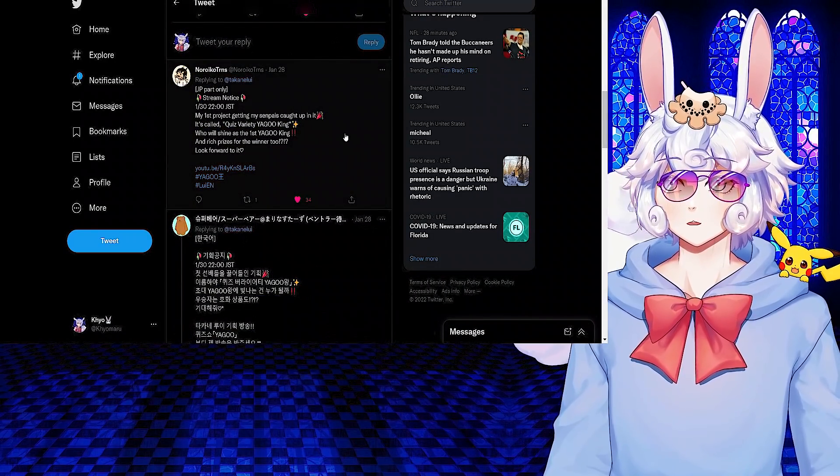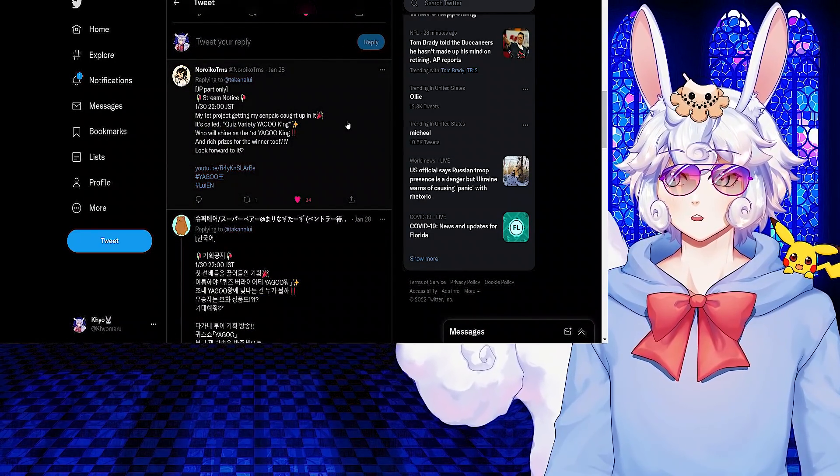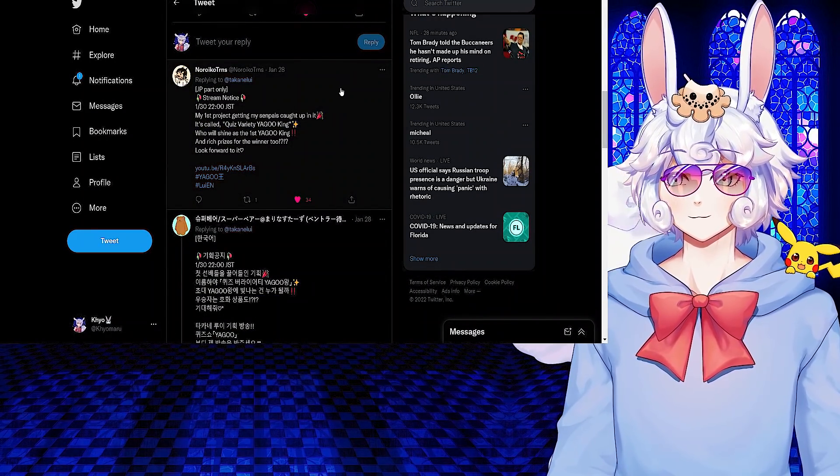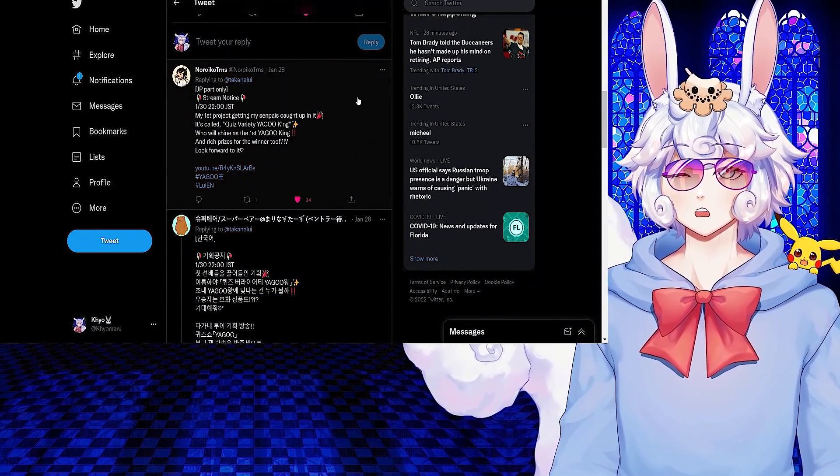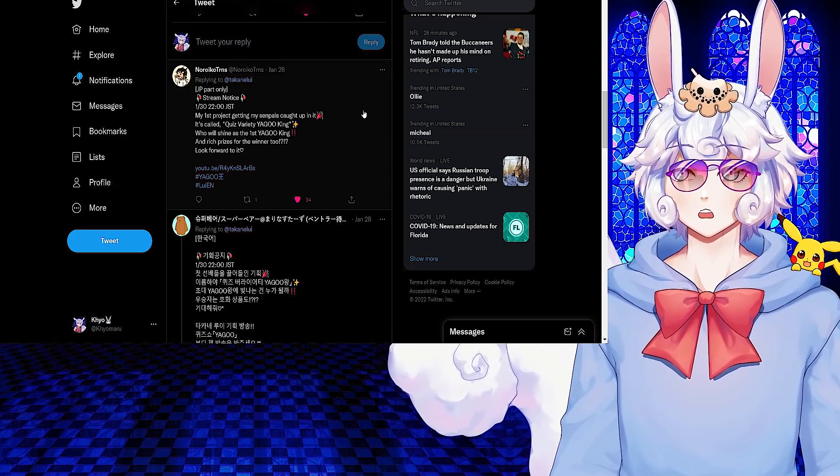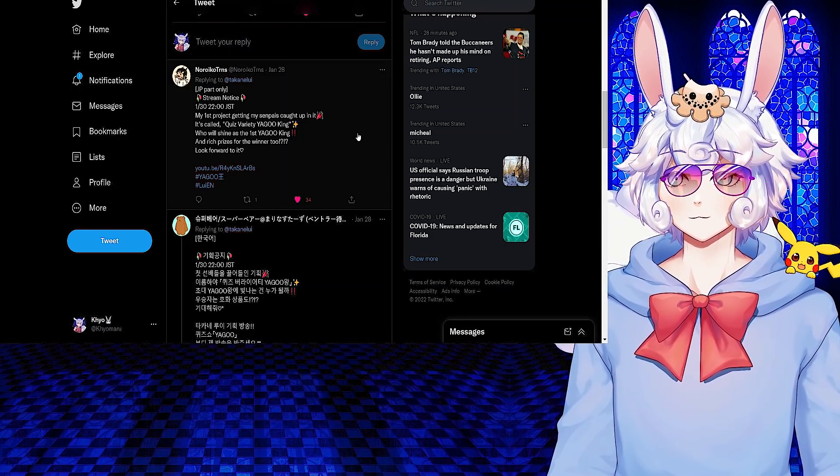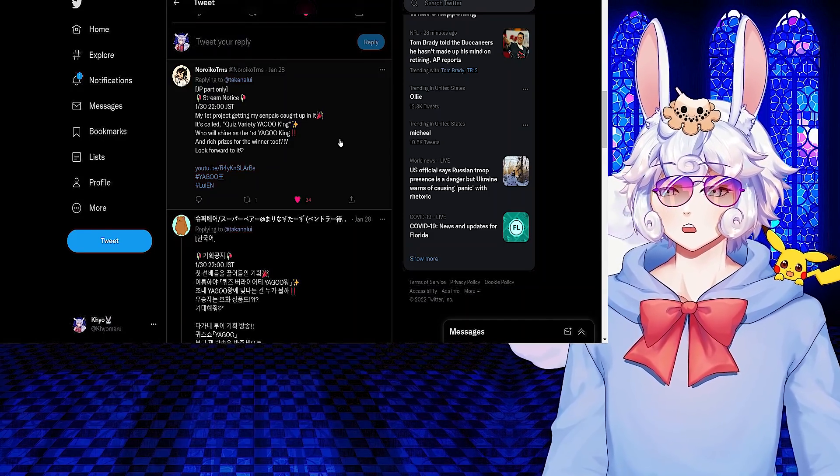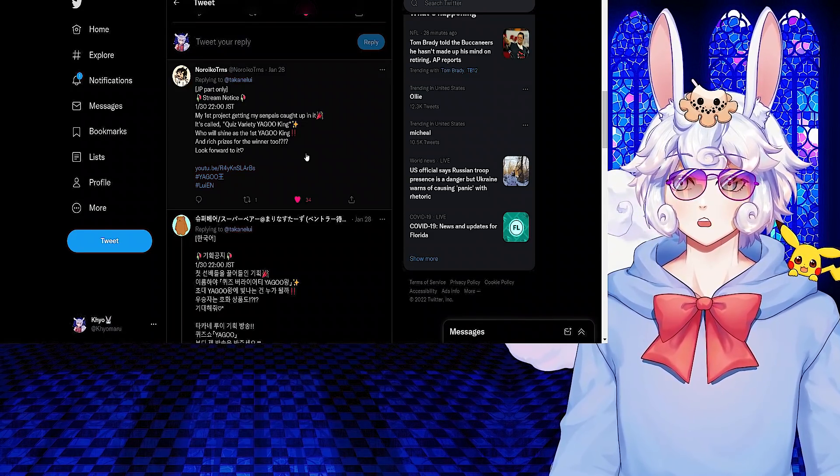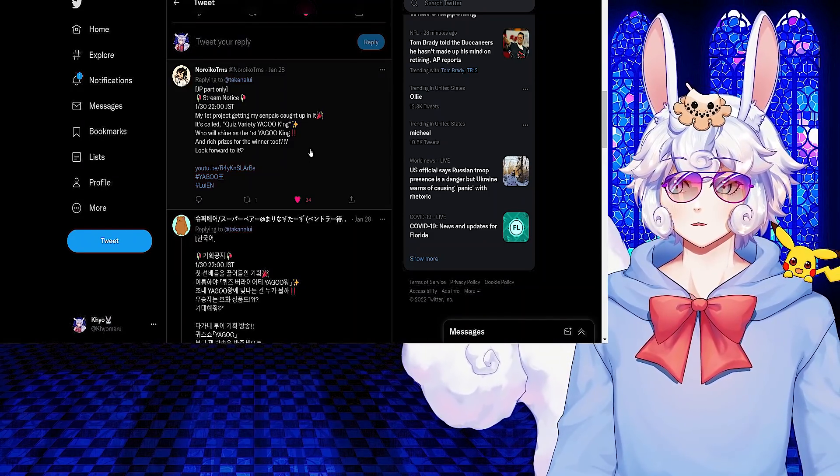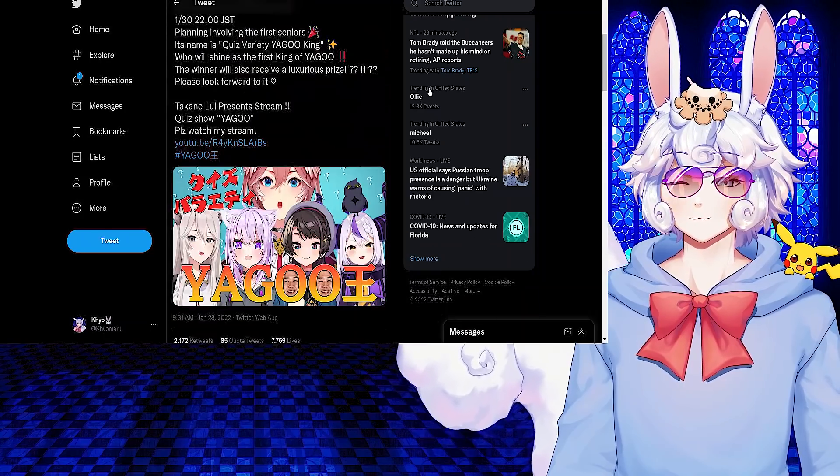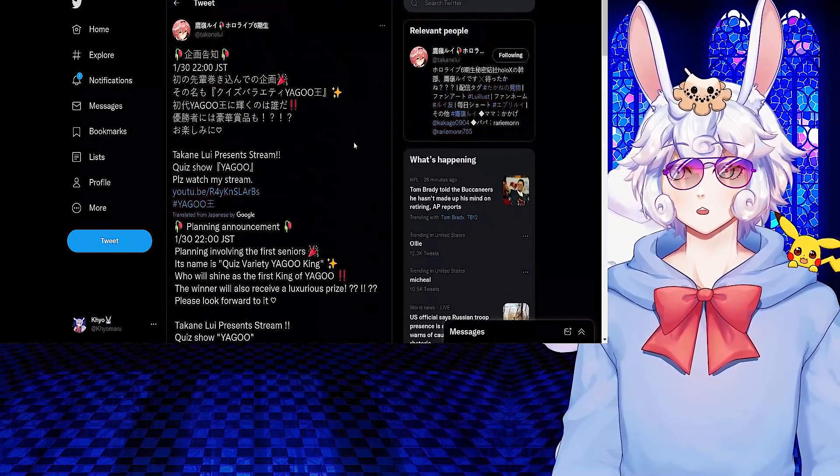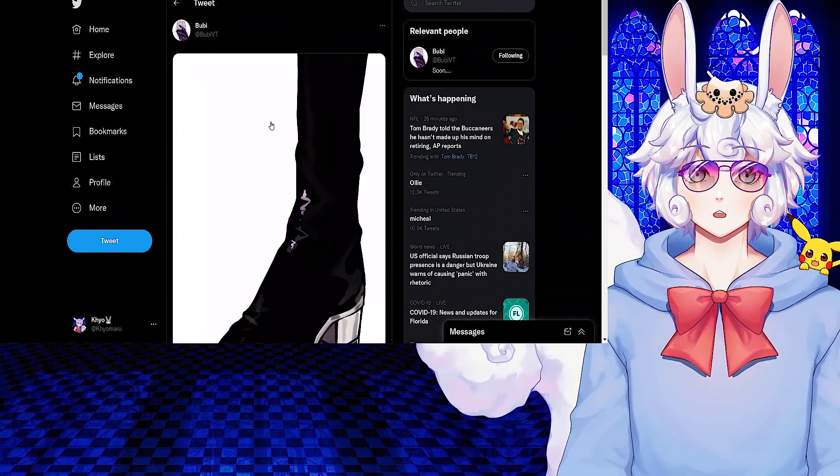Takanashi Louie tweeted a stream notice for January 30th, 22 JST: My first project getting my senpais caught up in it. It's called Quiz Variety Yagoo King. Who will shine as the first Yagoo King? And rich prizes for the winner too. Look forward to it. So I'll leave the link to this in the description if you want to check that stream out.